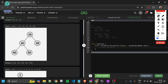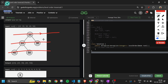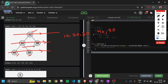Now, what is level order traversal? If we make levels — this is the first level, this is the second level, this is the third level — we traverse the tree in this form. First I get 10, then 20 and 30, then 40 and 50. We are basically traversing level by level from left to right and storing the results into an array list.